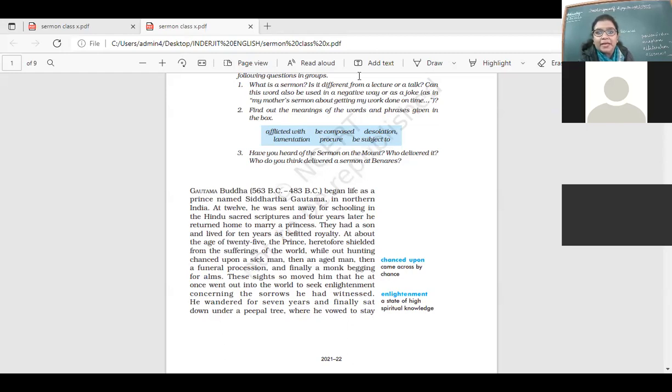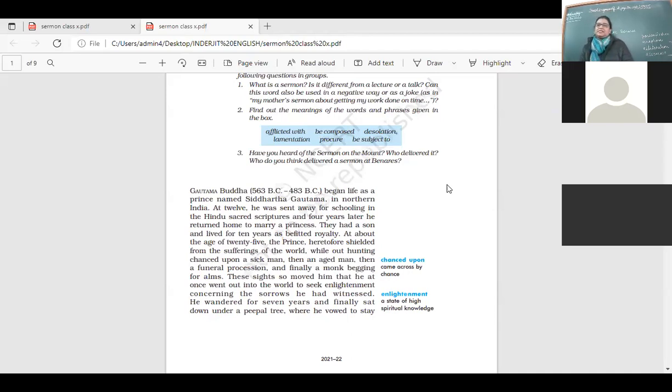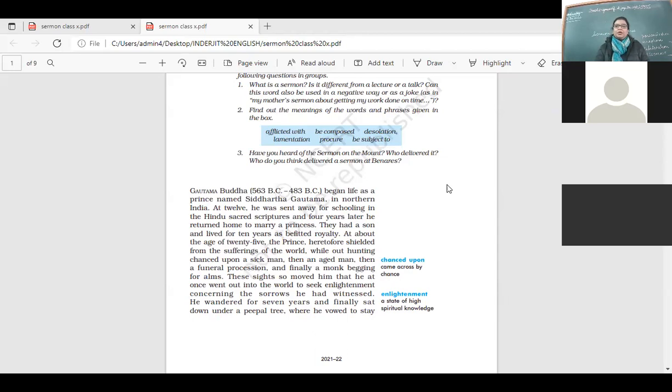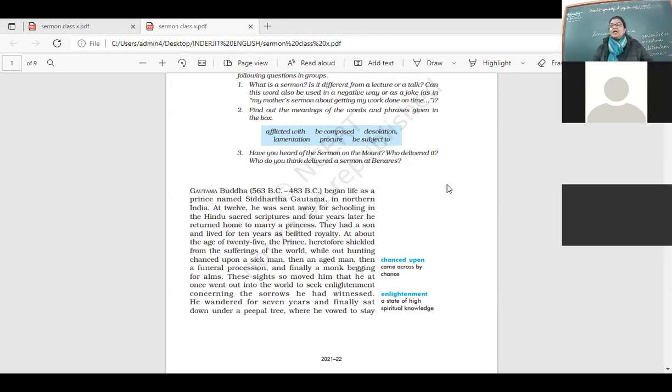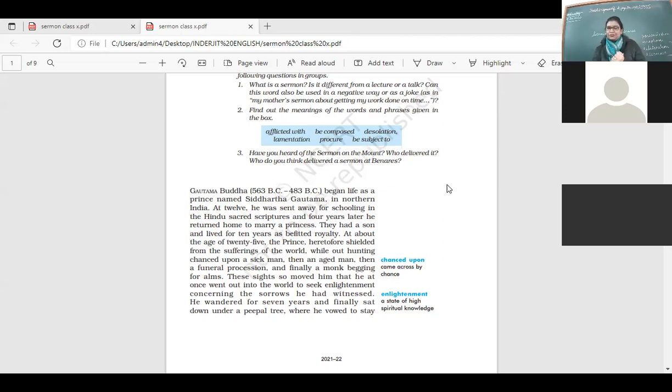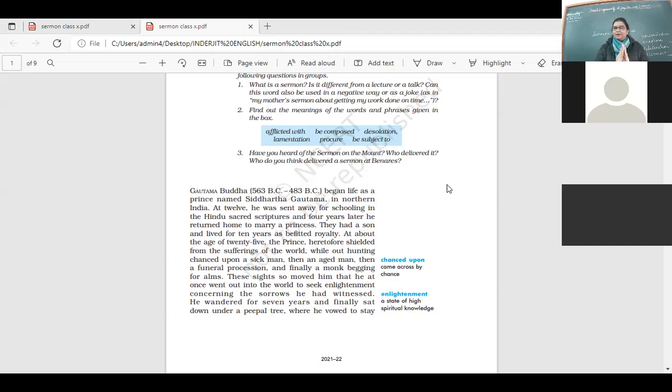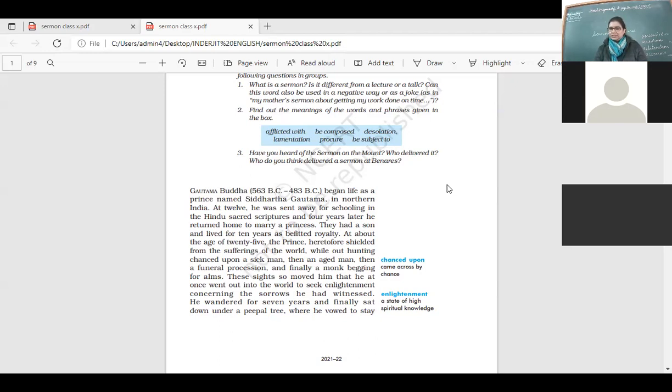Gautama Buddha began life as a prince named Siddhartha Gautama. We know about the life of Gautama Buddha, how he was born a prince, but then he gave up all the worldly luxuries and material goods. In Northern India, at 12, he was sent away for schooling in the Hindu sacred scriptures and four years later, he returned home to marry a princess. They had a son and lived for 10 years as royalty.